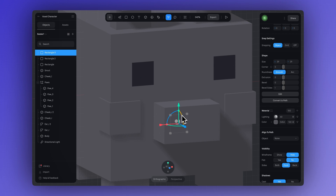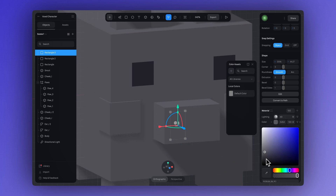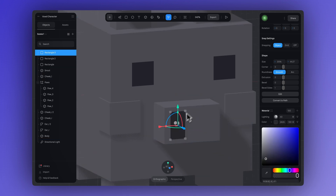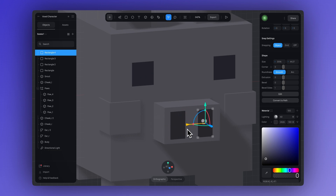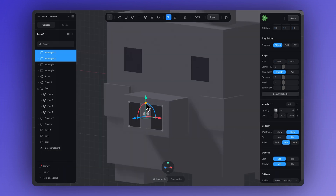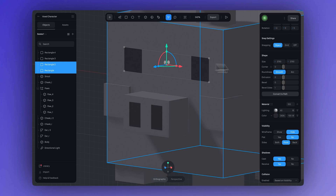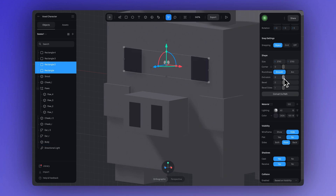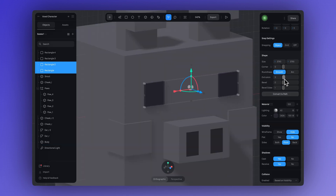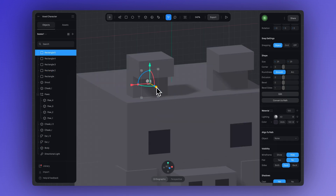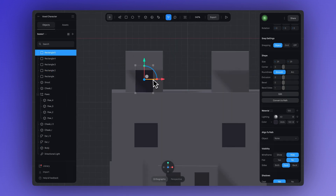And we can do the same for the nose details. Let's adjust the color here as well and then duplicate it. And in case you want to add some depth to these shapes, just go to the right sidebar and adjust the extrusion. And you can keep using this for the rest of the character too.